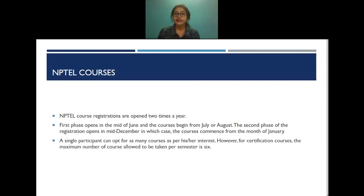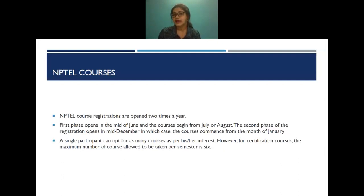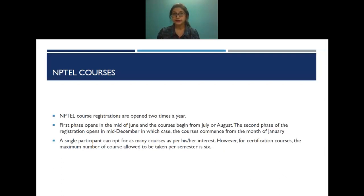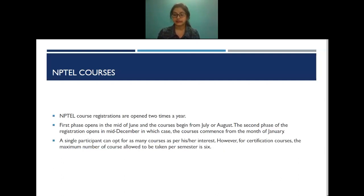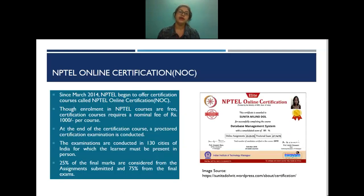An important point to note is that a single participant can opt for as many courses as their interest dictates. However, for NPTEL certification courses, the maximum number of courses allowed per semester is six.